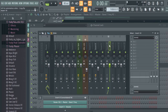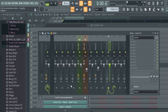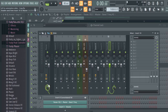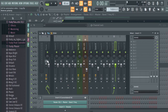If we take a channel that's currently routed to the master and click to route it to channel 11 as well, that's going to make it sound louder because it's routed to the master twice. To get around that, left-click this button to unroute it from the master, so it's only routed to channel 11, and then channel 11 is routed to the master. This lets you take different sounds and route them to the same mixer track.